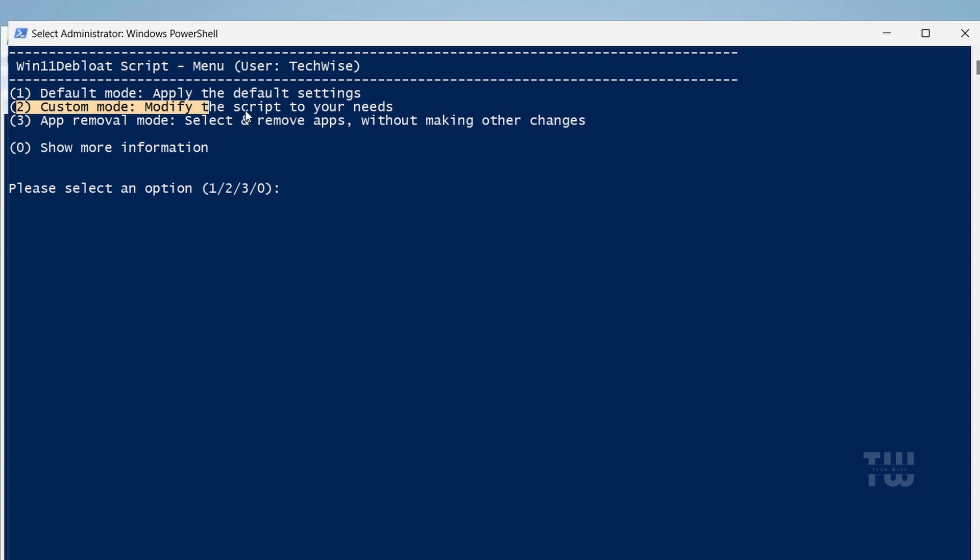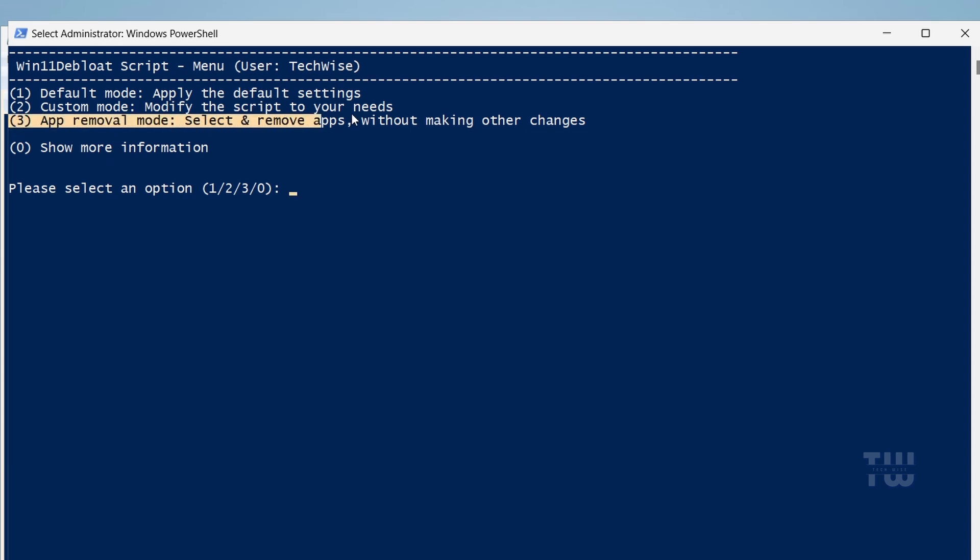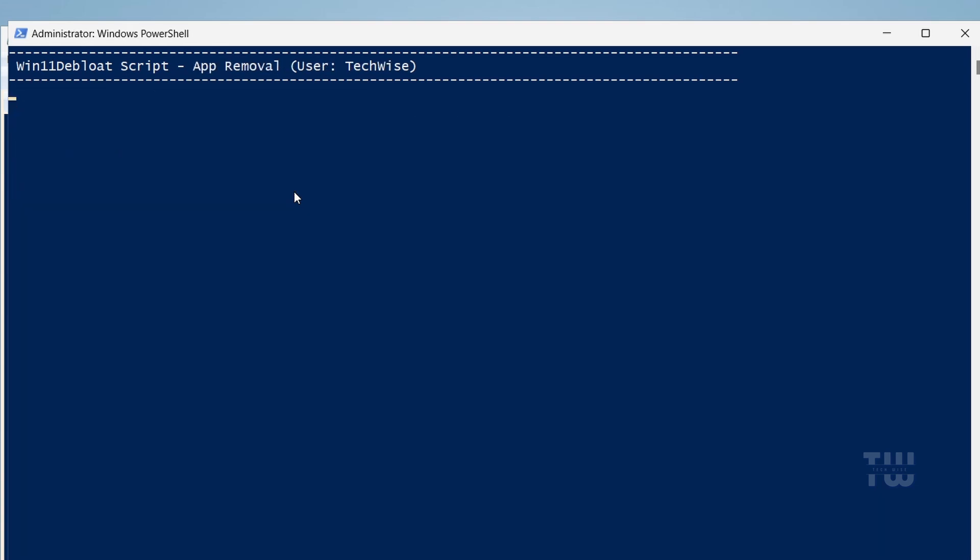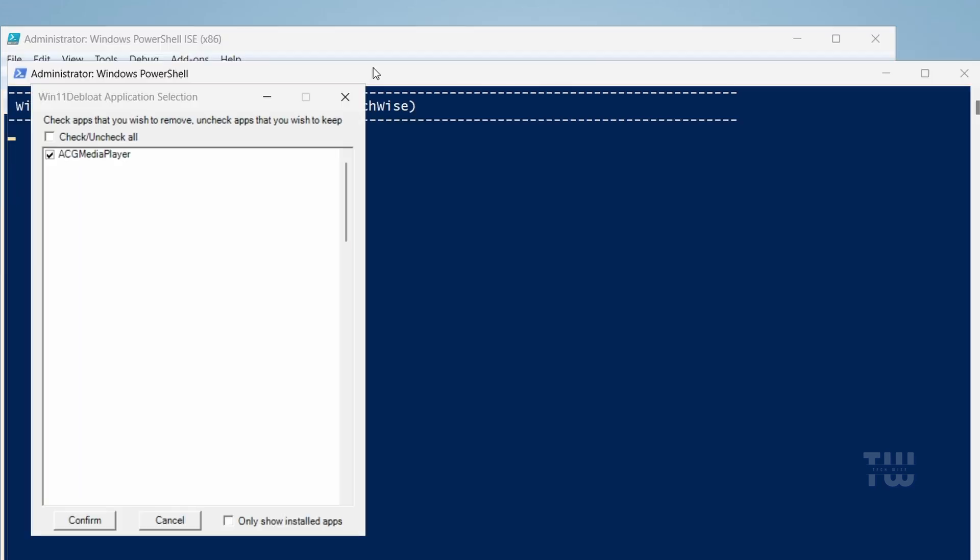Mode 2 is a more advanced option which allows you to edit the script to select which applications you want to delete. Mode 3 is the one I recommend—it's simpler and gives you control over what to keep or remove. If you want to choose which apps to delete, just type 3 and hit Enter.